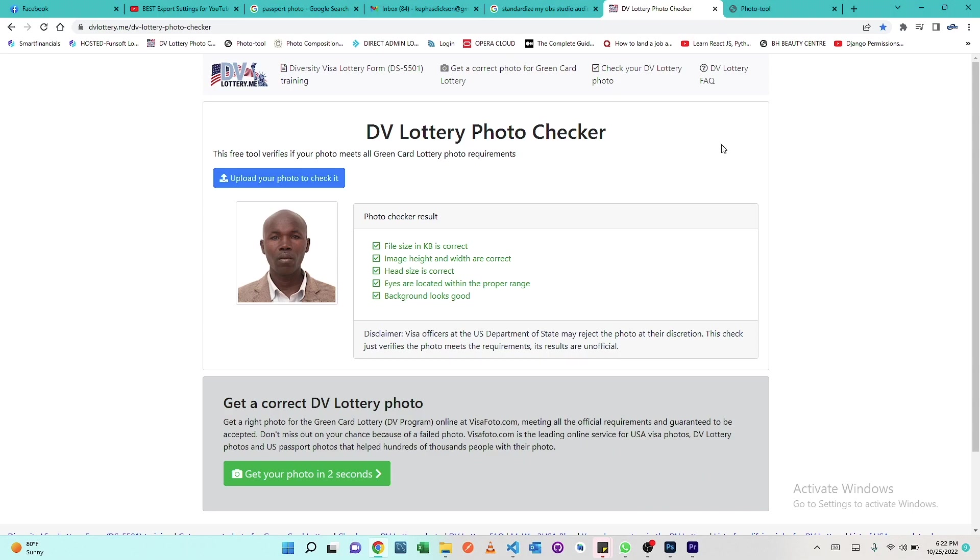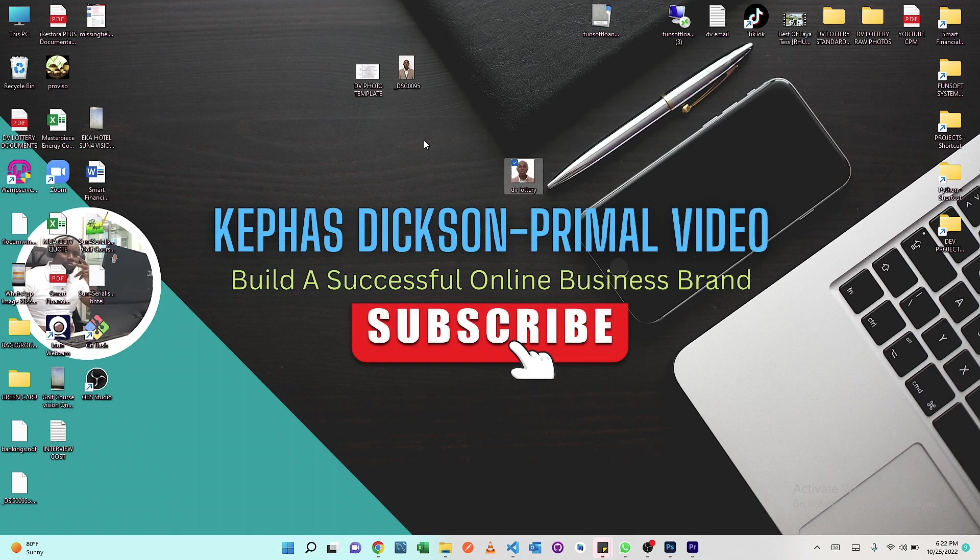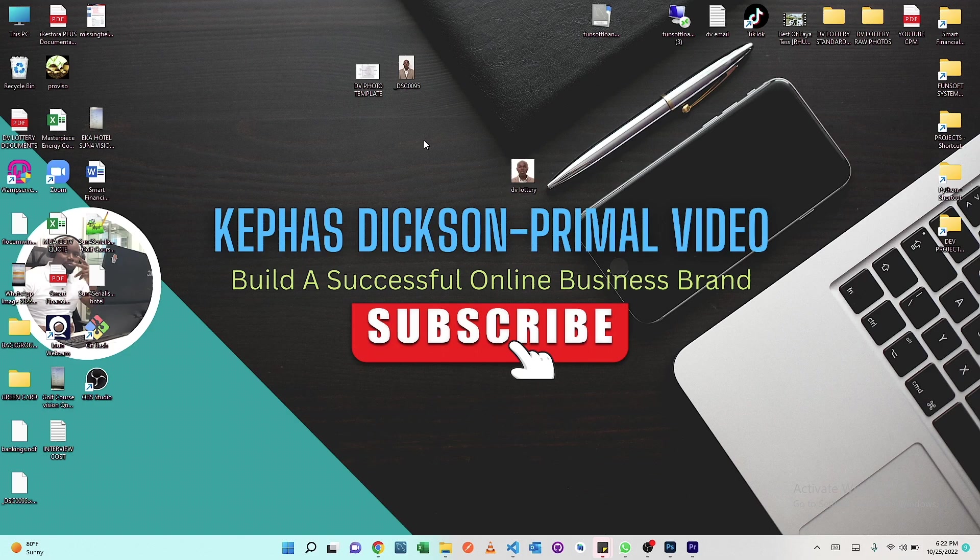Thank you for watching this video. If you find value in this video, please make sure you give it a thumbs up and also don't forget to subscribe. Let's meet in the next video. Thank you.